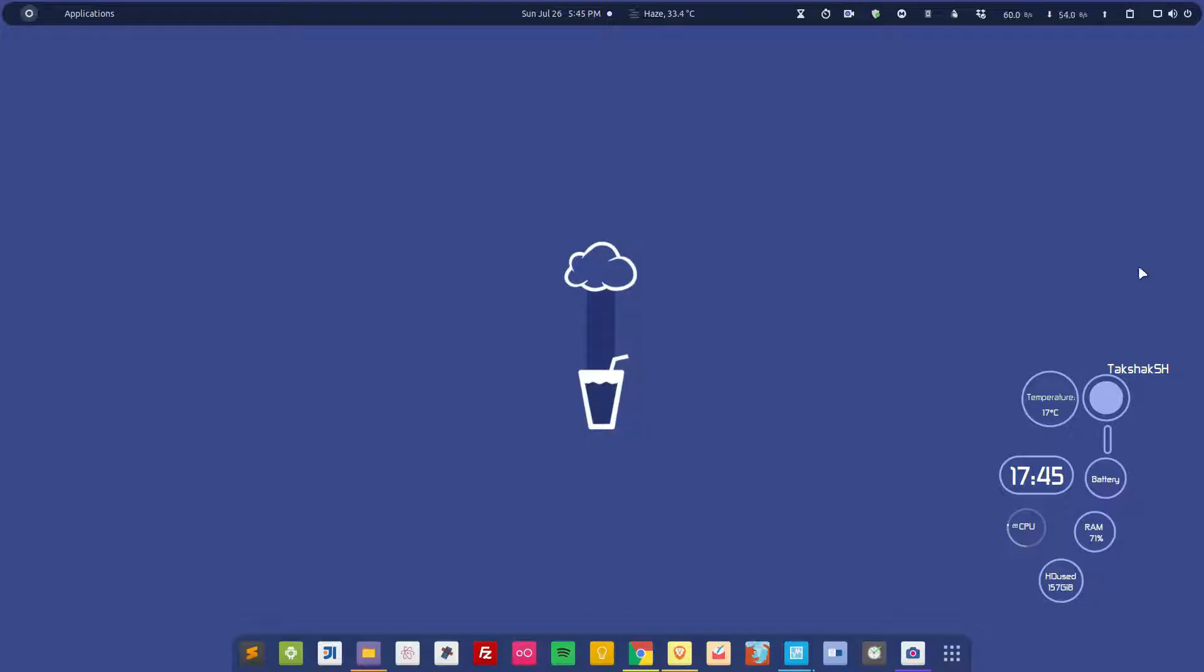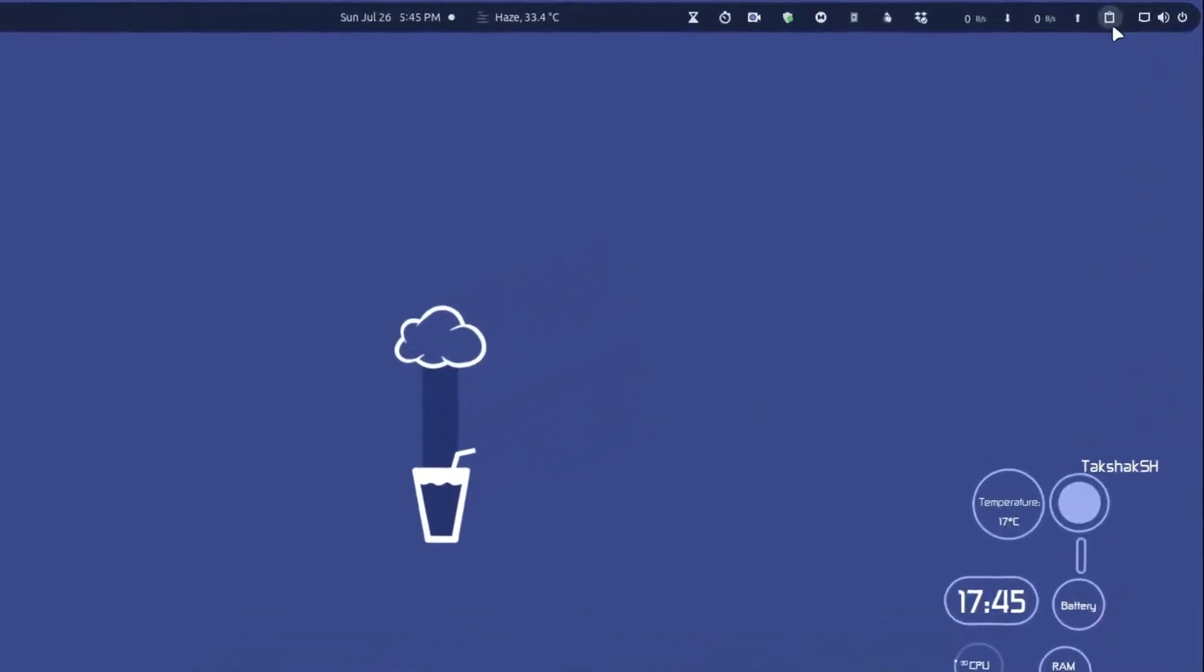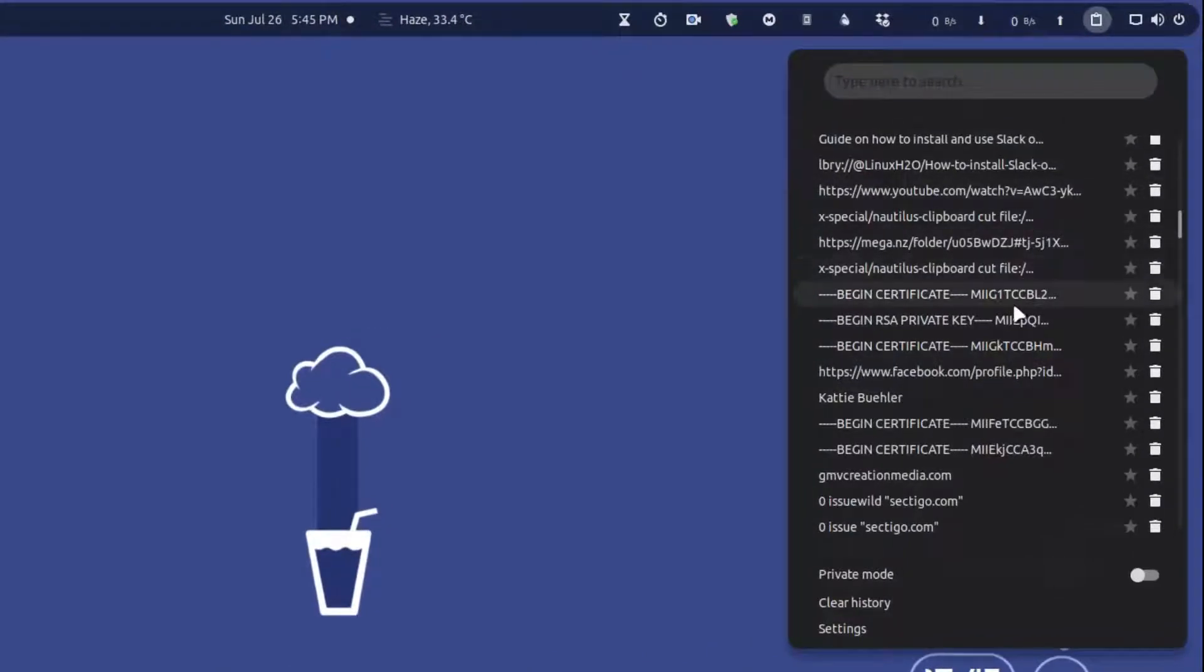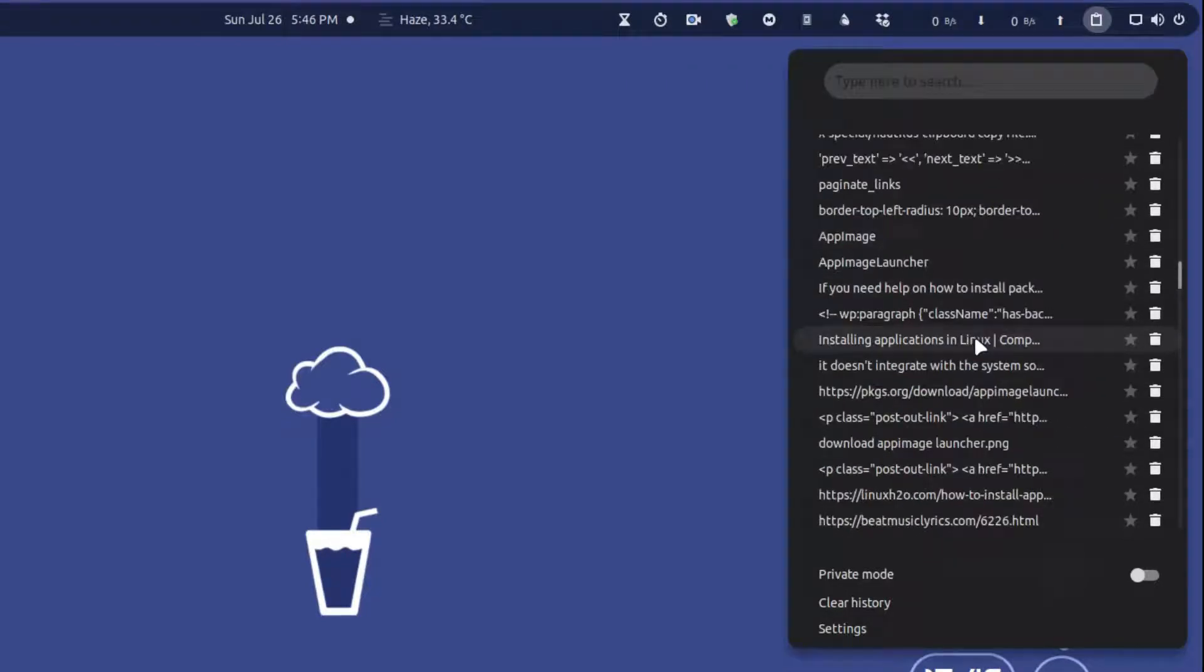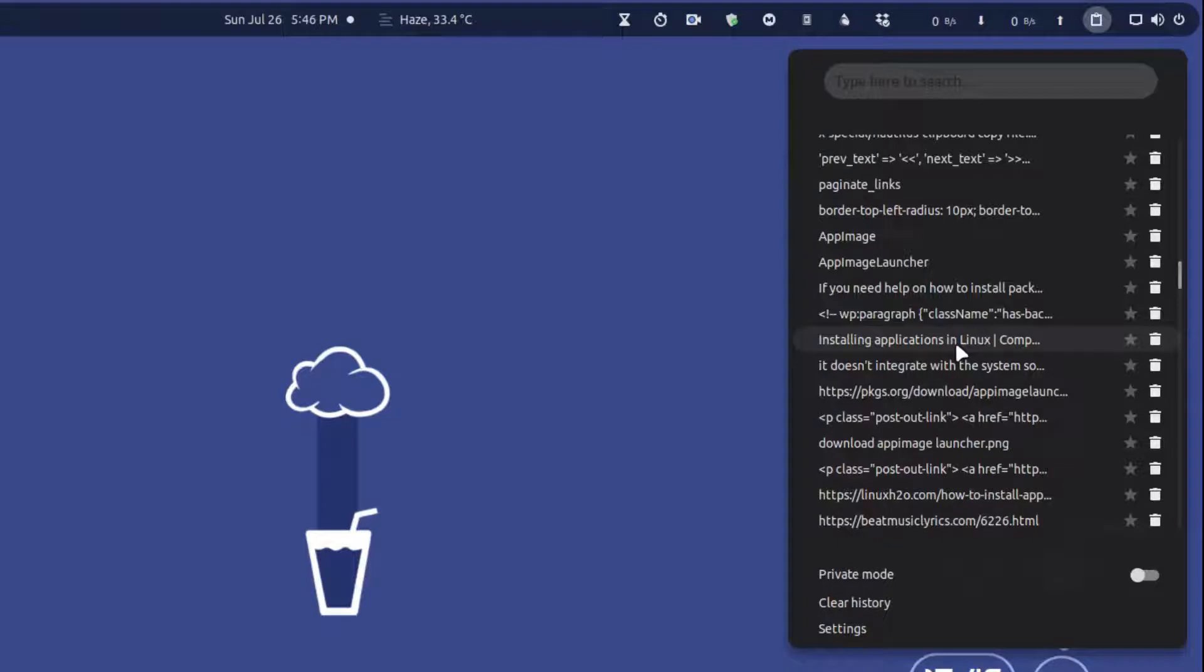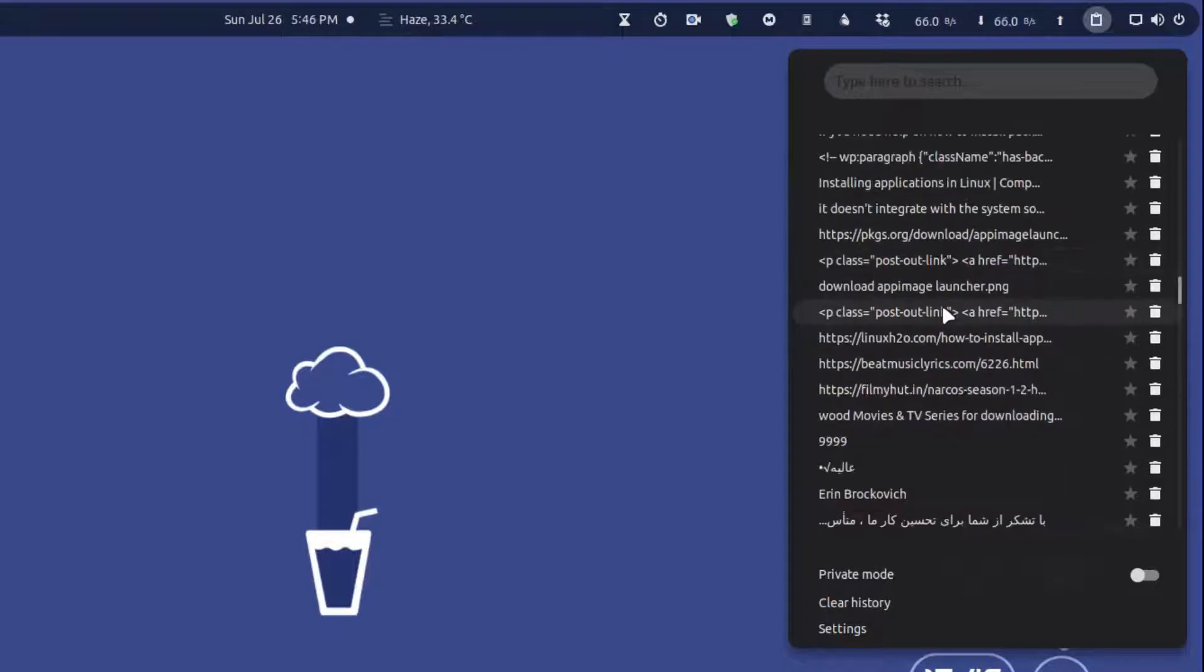For those who don't know what a clipboard manager is, it's basically a utility tool you can install in your system that will keep track of all the things you have copied so far. This comes very handy when you want to paste multiple items again and again, or you may want to paste something you copied earlier.